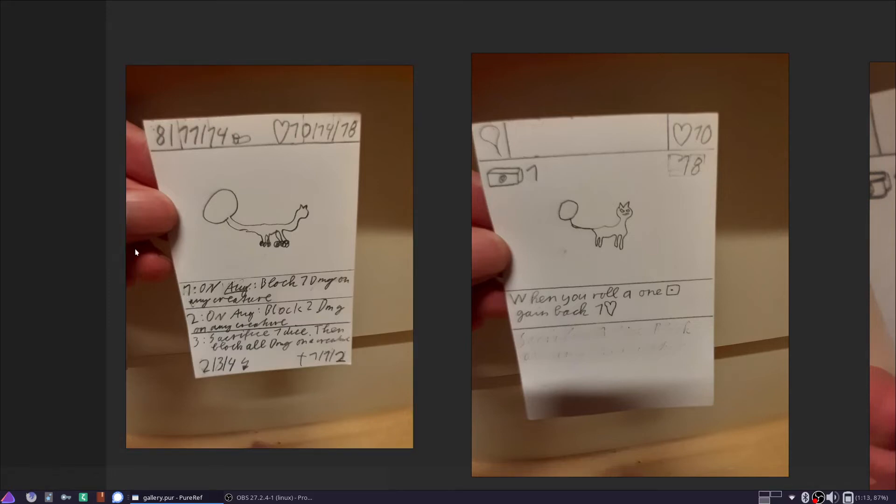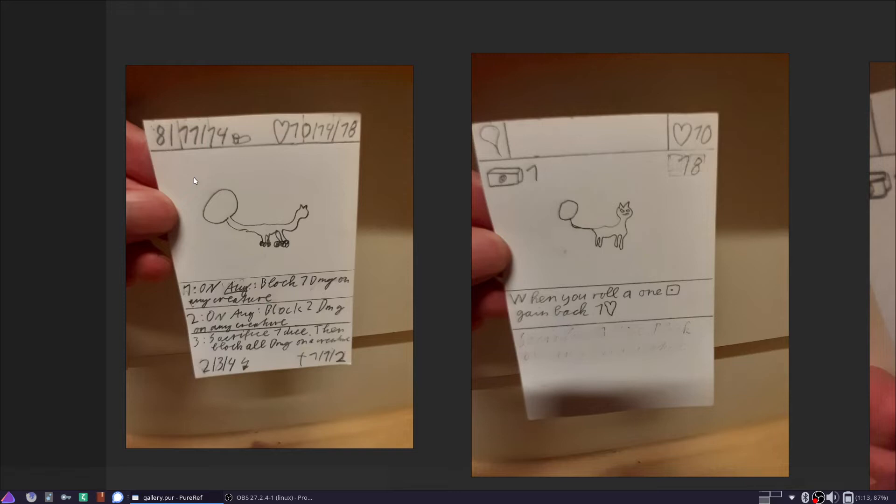Or worse, seeing it and saying, oh I don't want to learn the rules and just moving on to something else is bad. So there's an example where the card design informed some game mechanics decisions.